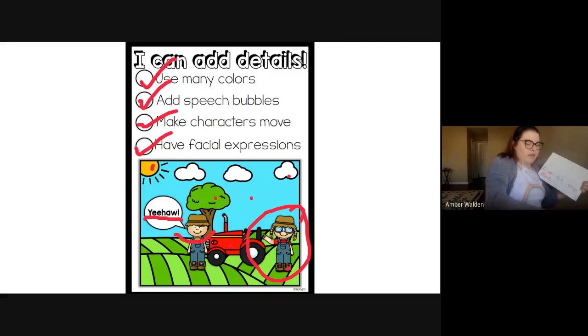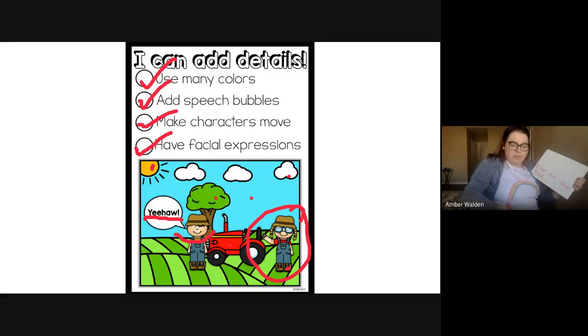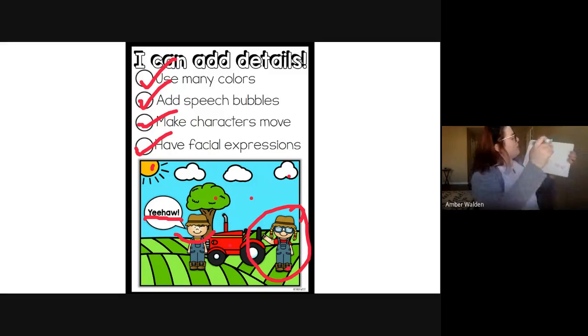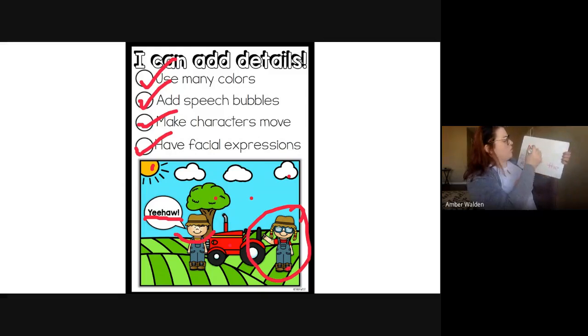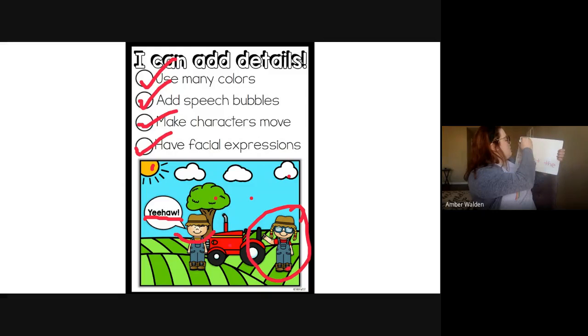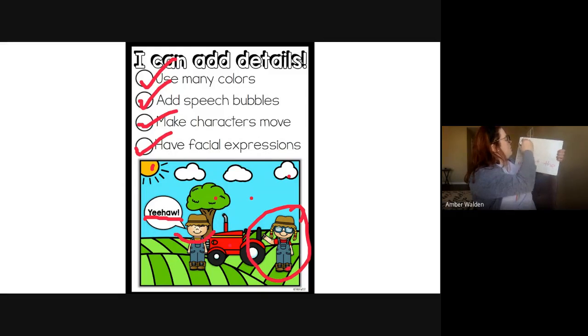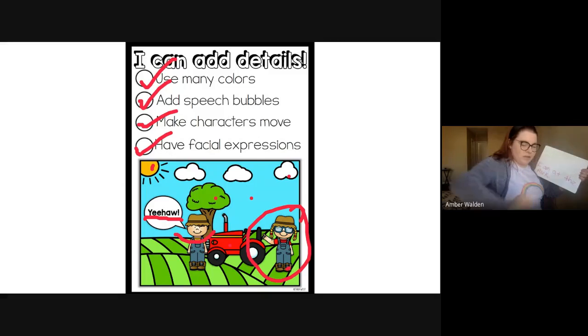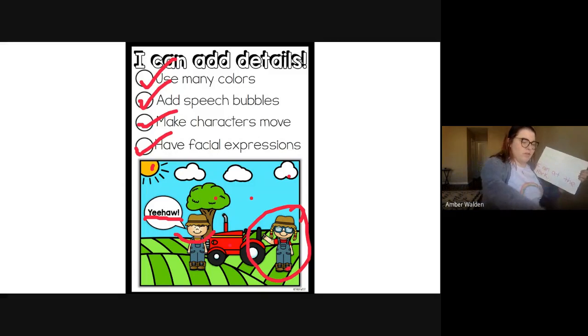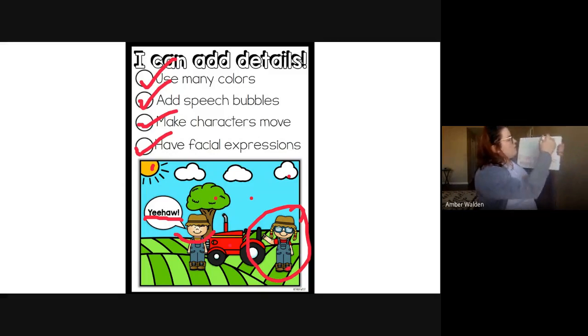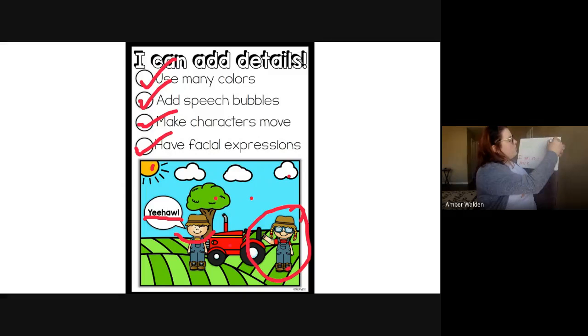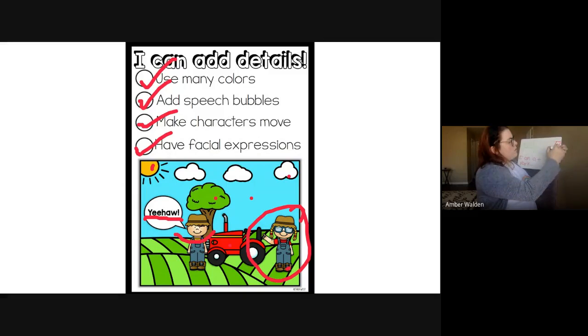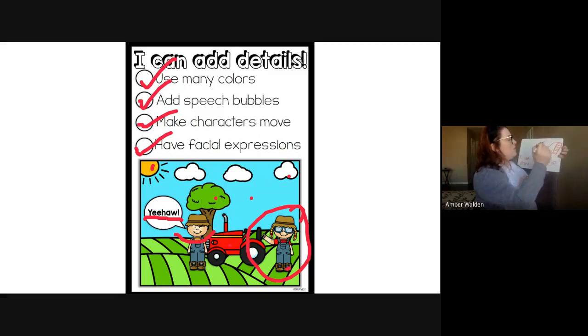So let's add some details to show what is at the park. So I'm going to draw a swing set. I'm going to draw a slide. There's my ladder to get up to the slide. Got a slide.